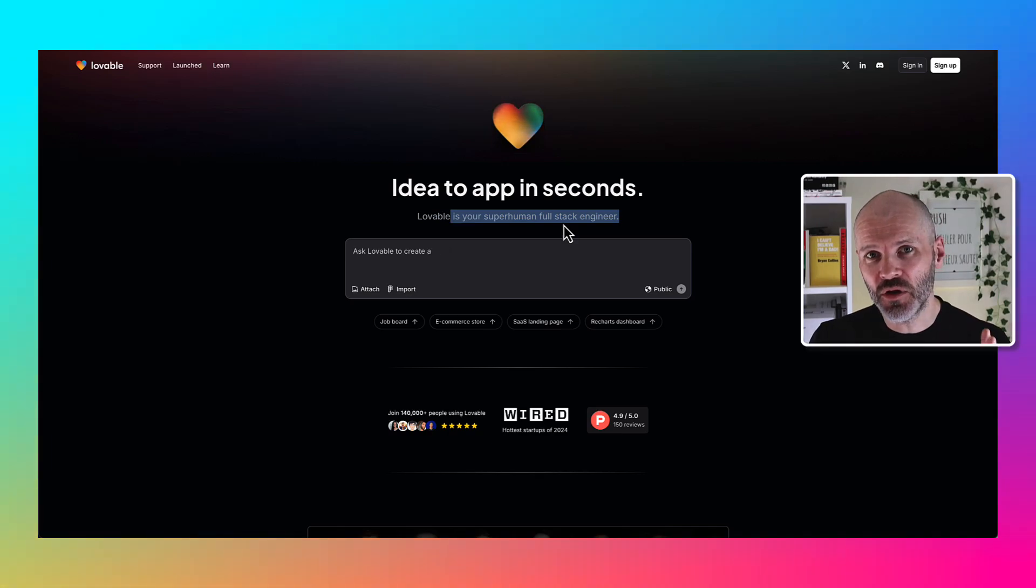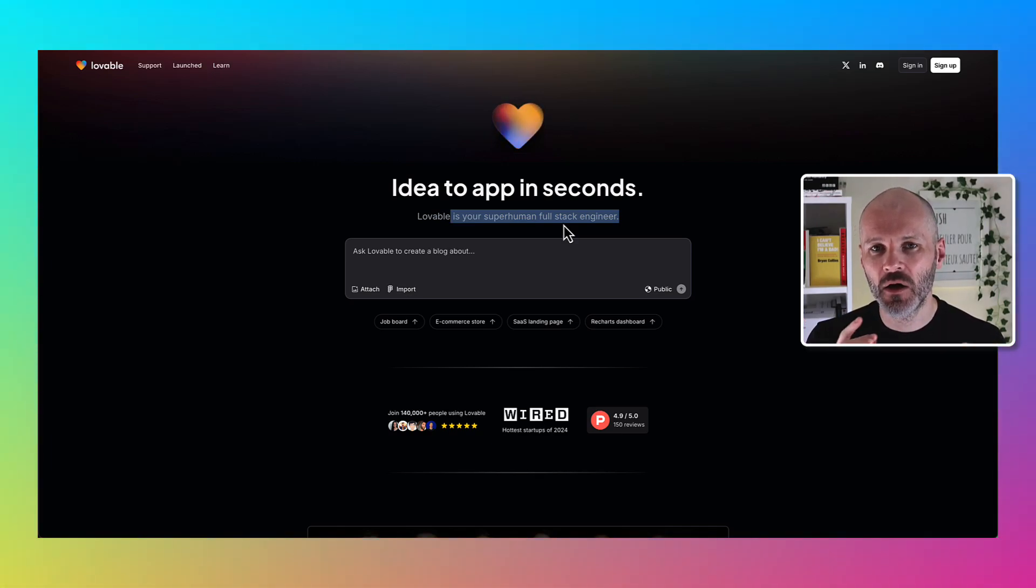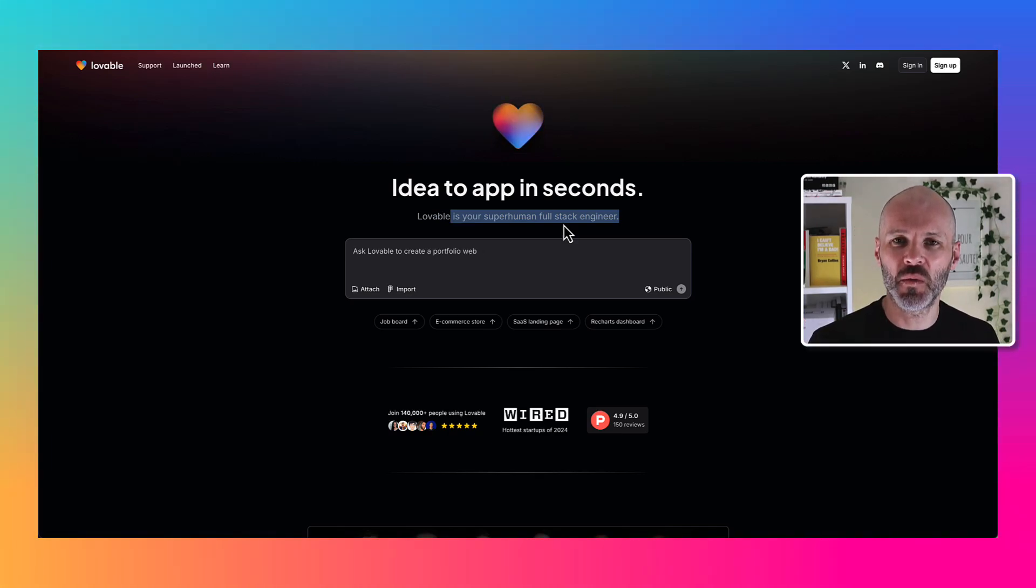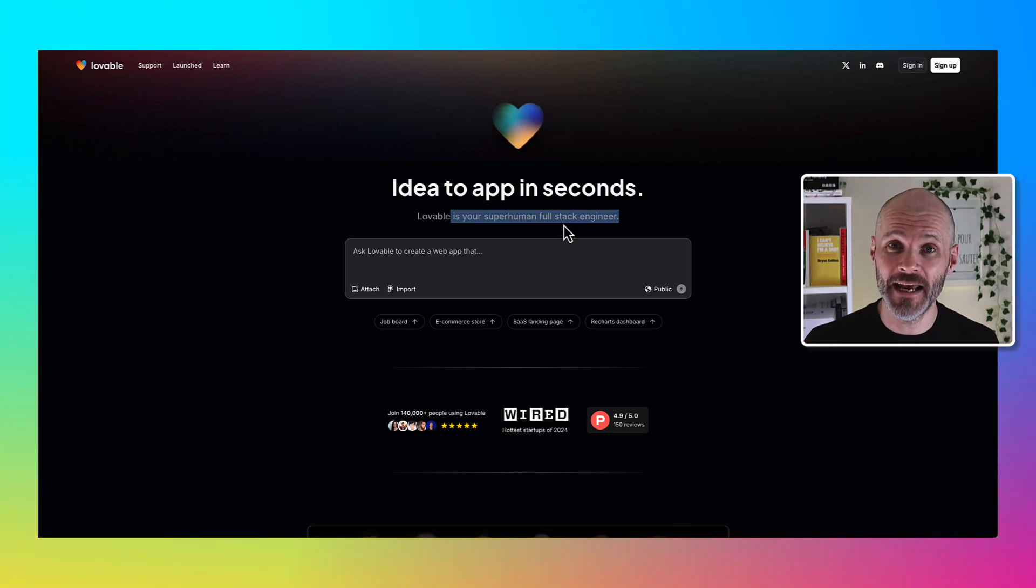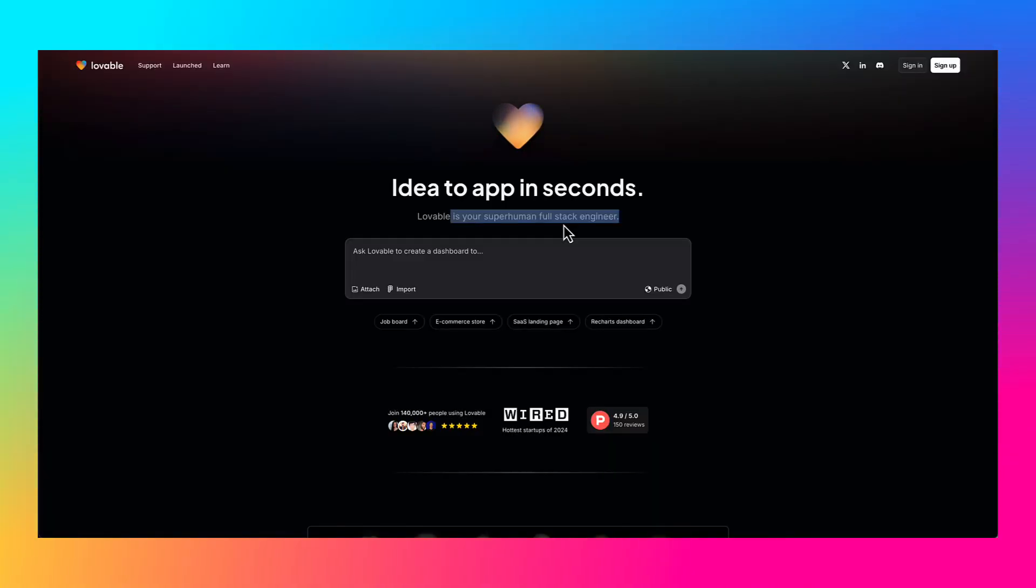Basically you can write a good prompt where you describe what you want to build and your requirements in plain English. Lovable will interpret all of this to turn your idea into reality. In other words, it'll do all of the coding for you.